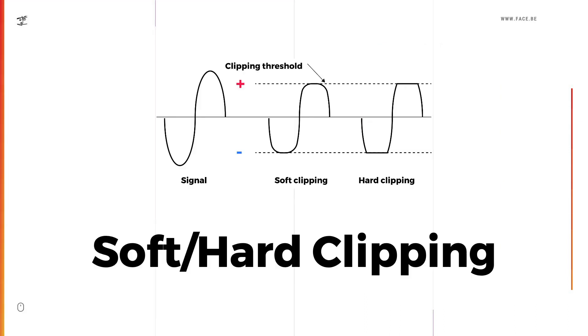Here you can see the differences between soft clipping and hard clipping. The soft clipping waveform looks more rounded and more like the original signal, while the hard clipping looks less round and much more rectangular and distorted.